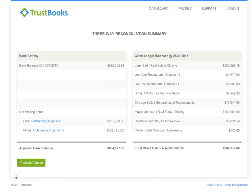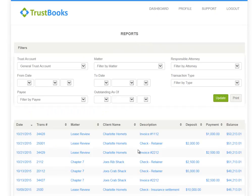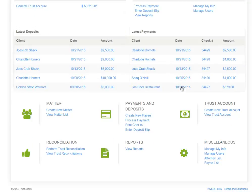The next category is the reporting category. Here we've set up filters that allow you to sort and pull information — very easy to use to generate the reports that your firm needs. The last category is the miscellaneous category. This category allows you to manage your Trustbooks account and update any firm information.